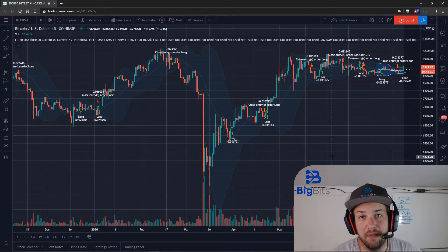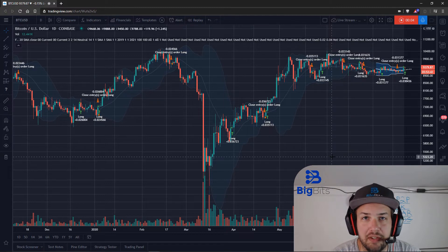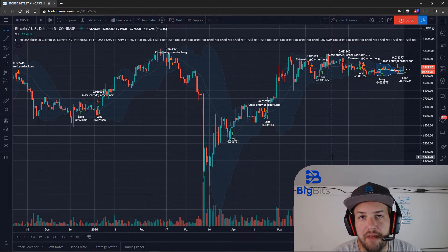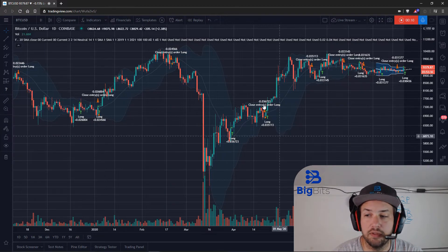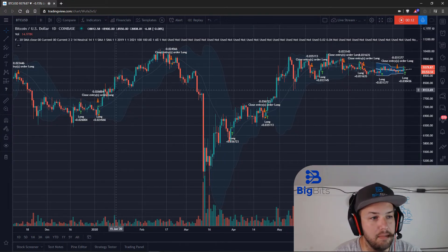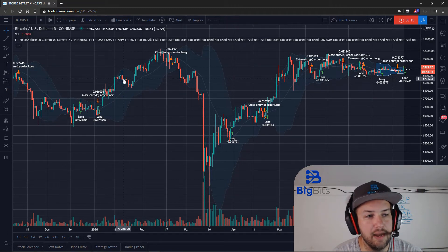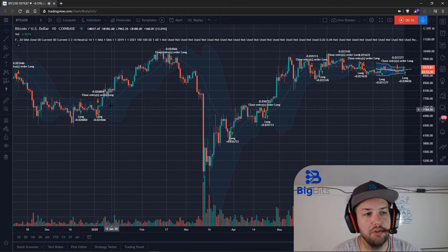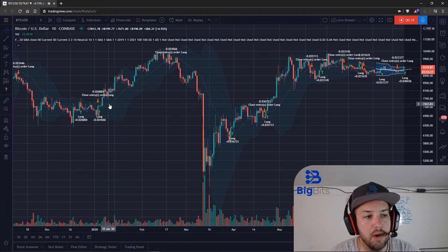Hey, this is David for Big Bits. In this video we're going to take a look at using the strategy tester on TradingView to evaluate a strategy. What I have pulled up on the screen is my Fancy Bollinger Bands indicator that I have modified into a strategy, which I'm going to be publishing later.